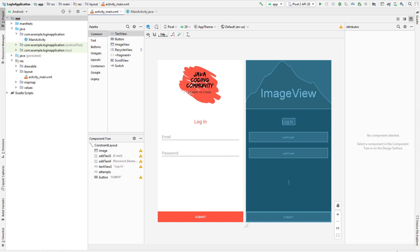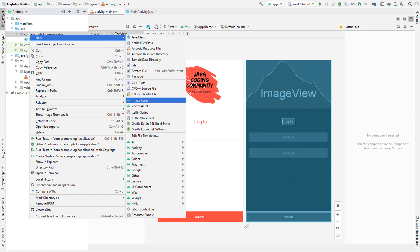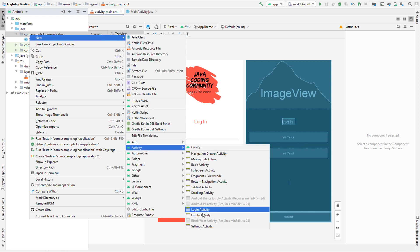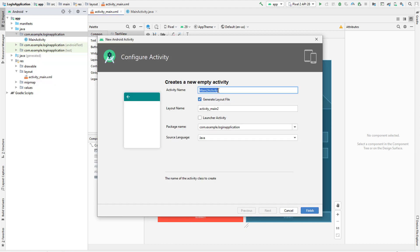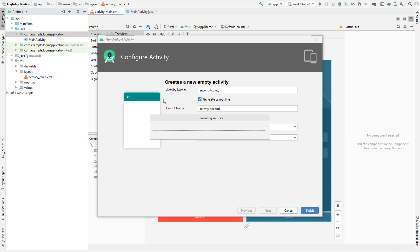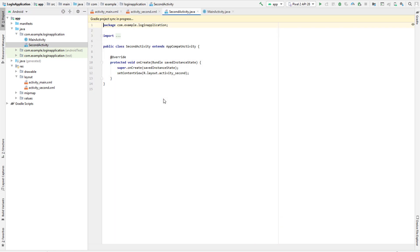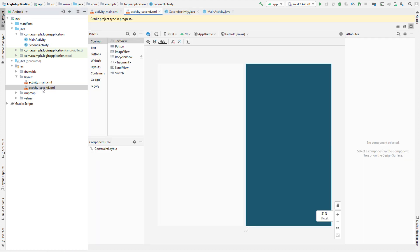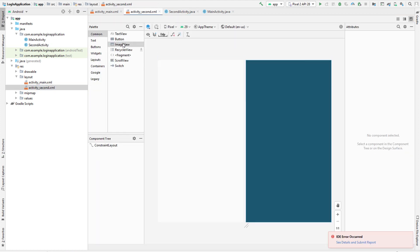The next thing is to add a second activity, because after a successful login we want to change the screen. Go to your package, right-click, choose New, then Activity, and select Empty Activity. Change the name to something like 'SecondActivity'. Once it loads up, you'll see two files - the Java one and the XML one. Let's edit the XML one.